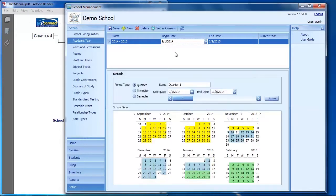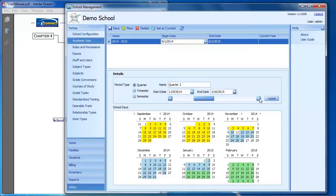When that saves, down at the bottom select which period type you're going to use — whether it's quarters, trimesters, or semesters. Then for each of the periods, like quarter one, quarter two, quarter three, you can set the exact start and end dates for each.